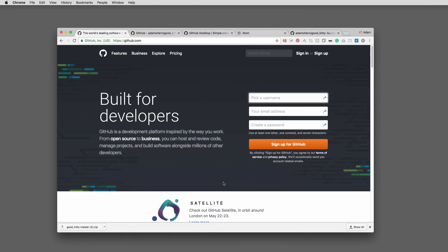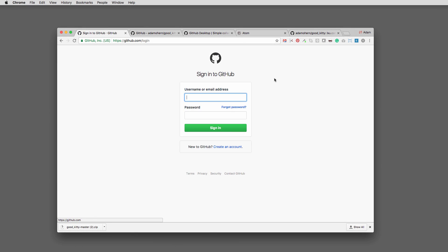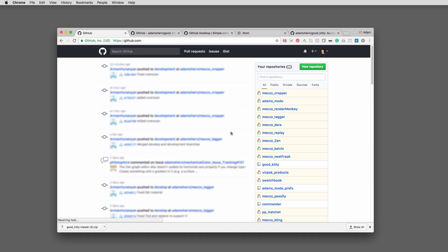To sync your work between machines or share it with others, GitHub is your best choice. Anyone can do it. You don't need to be a programmer to use GitHub.